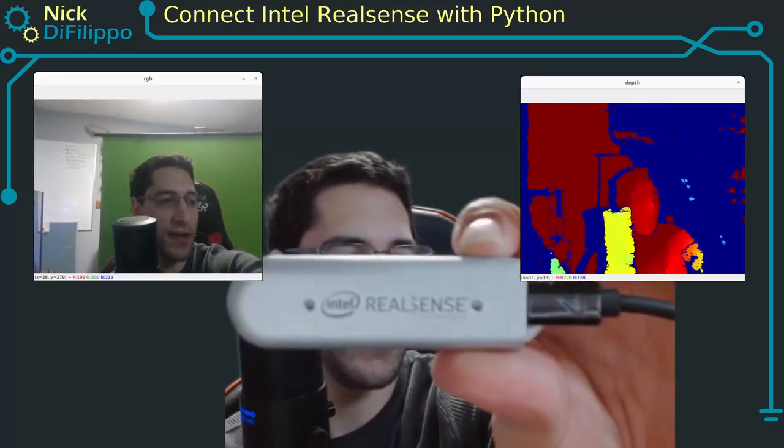In this video, I'm going to show you how to take your Intel RealSense camera and connect it with Python to show a color image and a depth image.